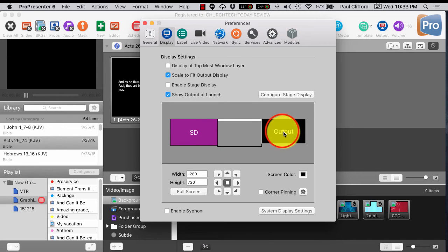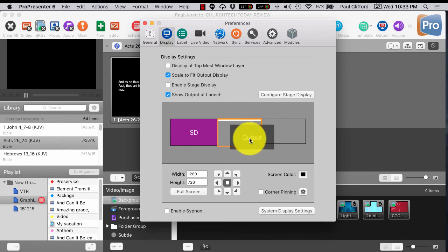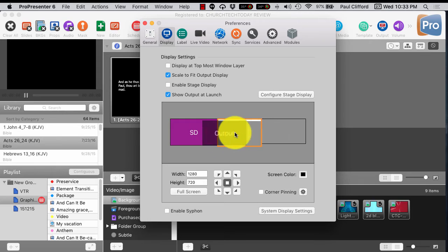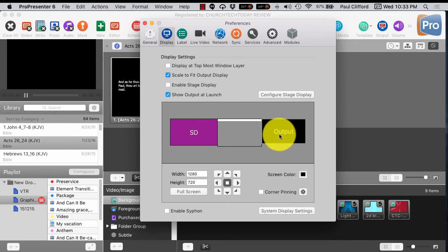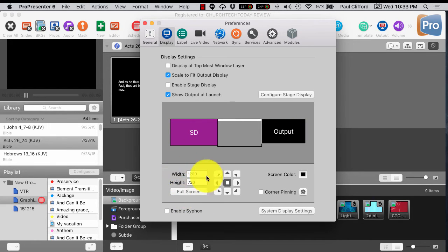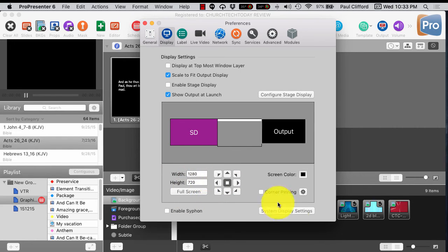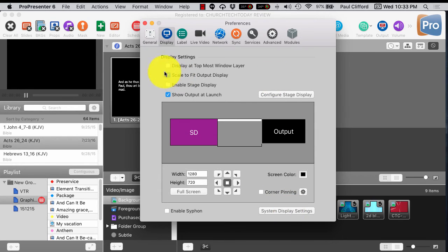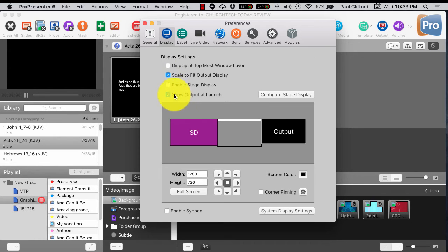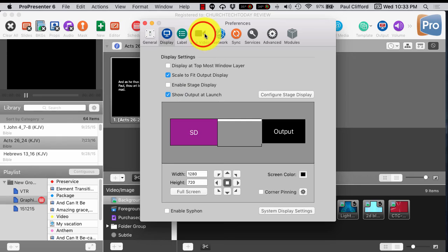The output here also drags, so that can go on the appropriate screen. Make sure you've got the appropriate resolution enabled here. You can change the stage display settings, etc. You're going to want to turn on the stage display if you have it. So that's important as well.